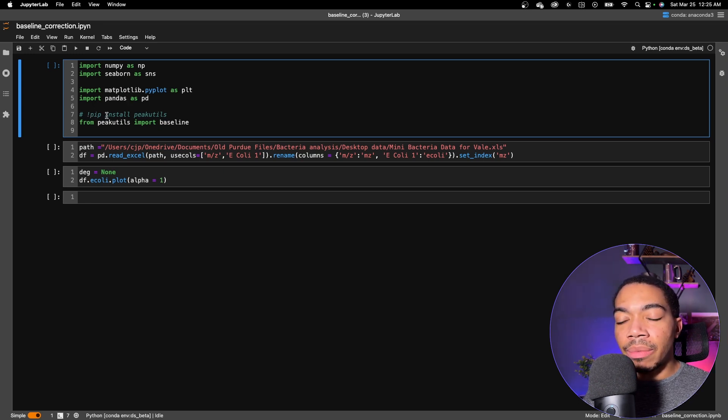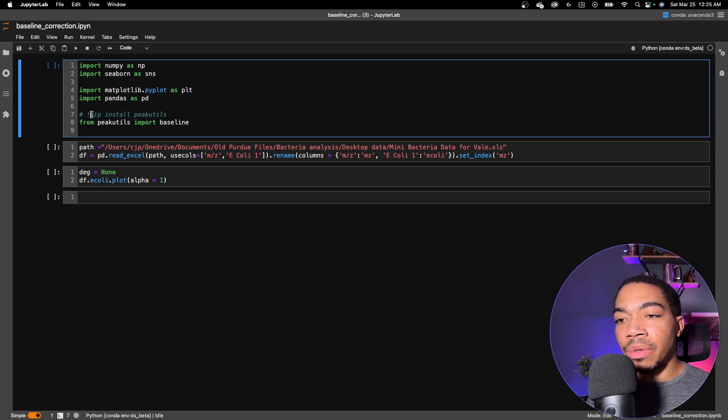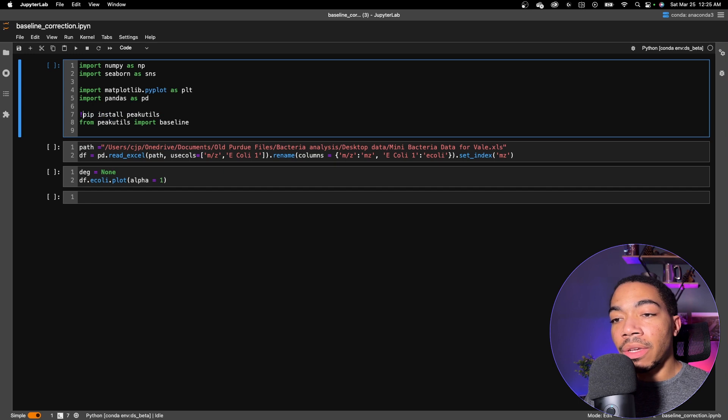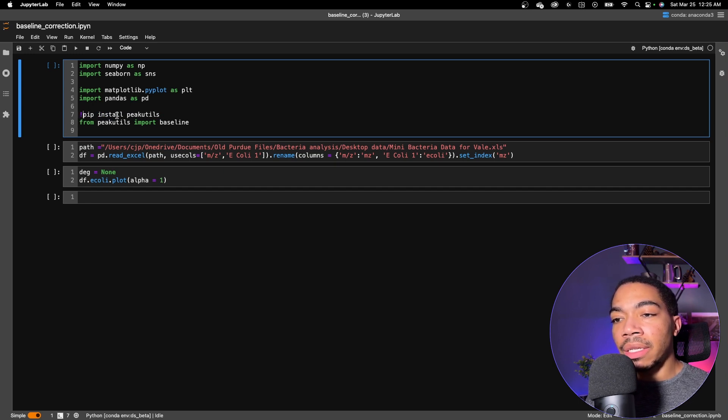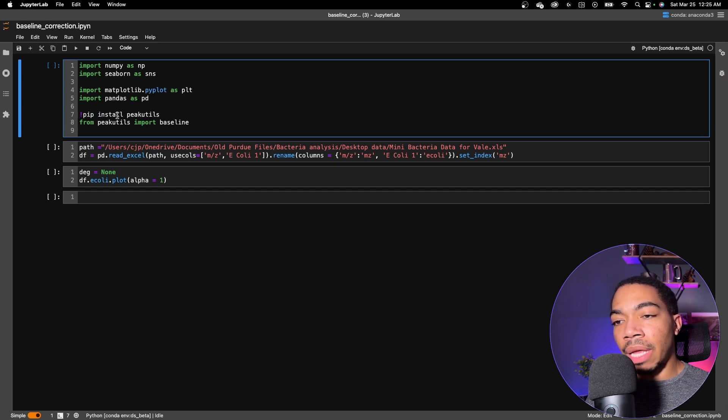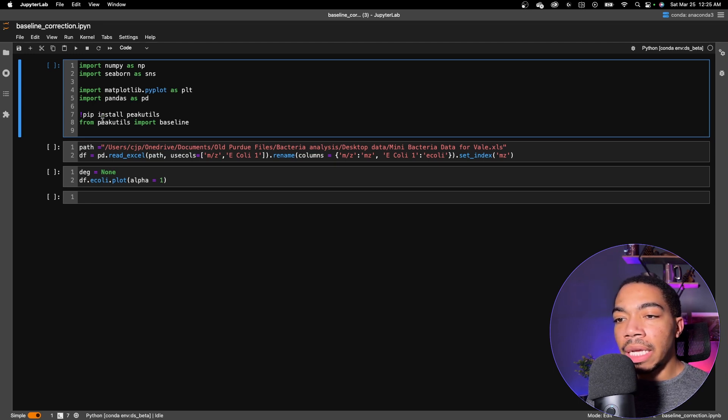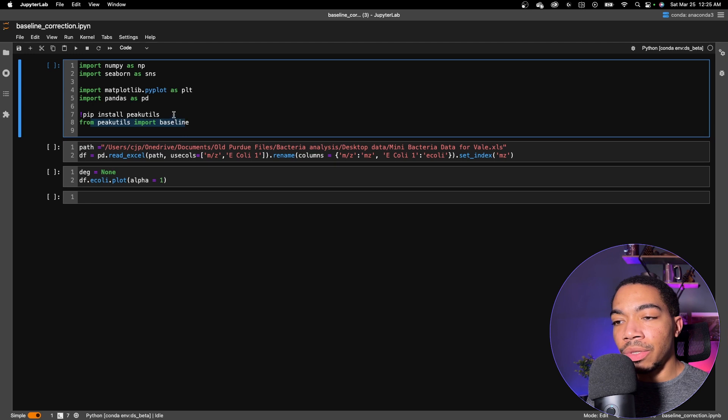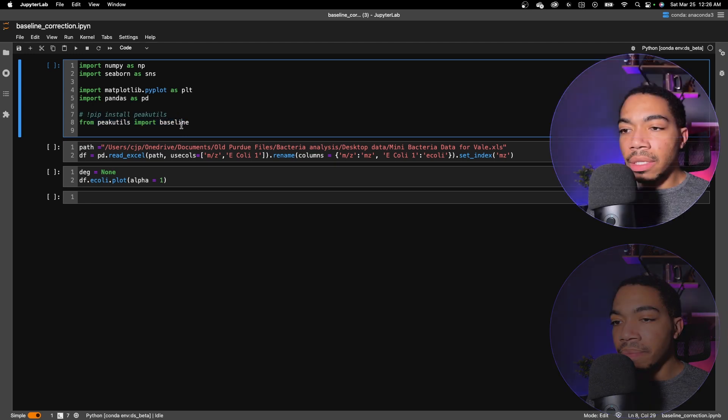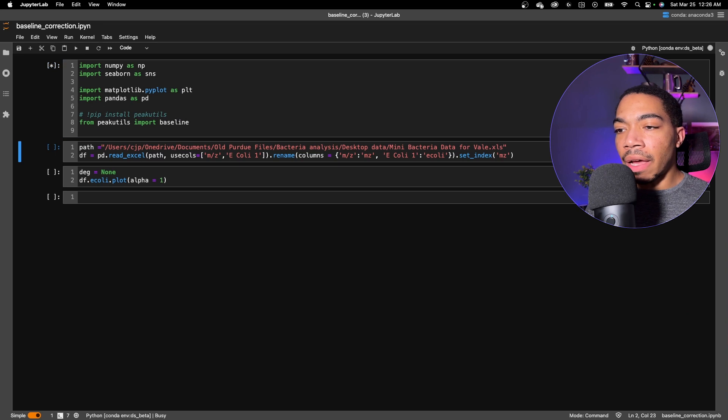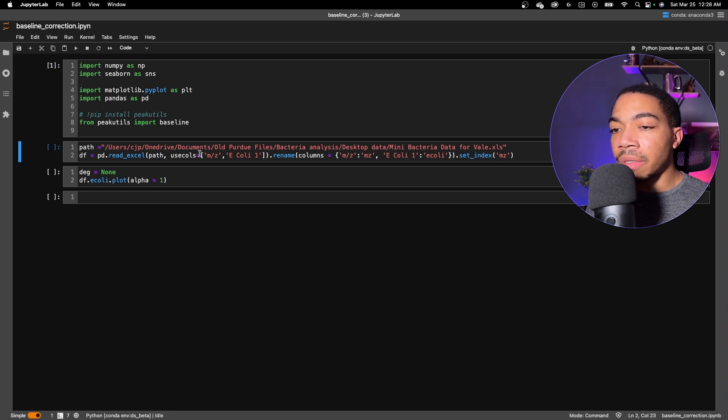Notice here that when I first ran this, I had to install peakutils. I did that using the exclamation point. And so if you don't have it in your environment, you could run this shell command and it will actually run in the terminal, install peakutils into your environment, and then you can import it using the usual syntax. The data can be found at this path here. This again is some old data I have from Purdue, and then we'll turn it to a data frame.